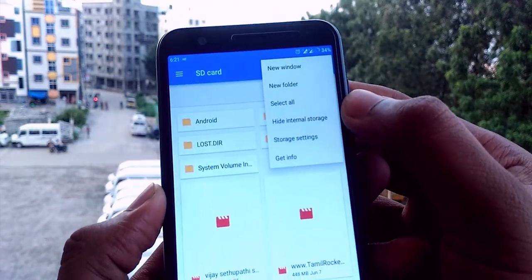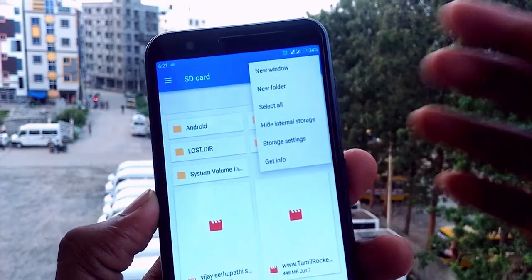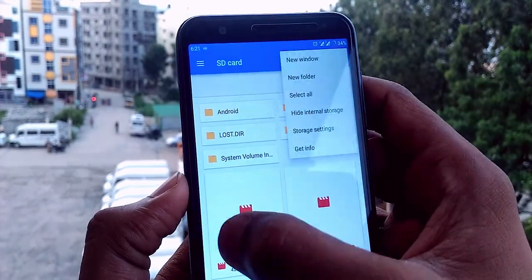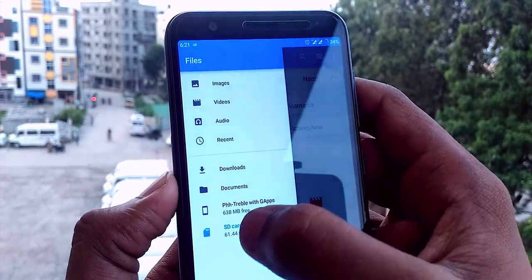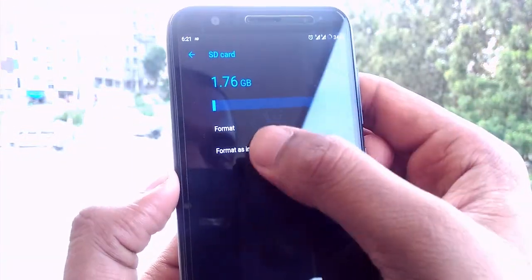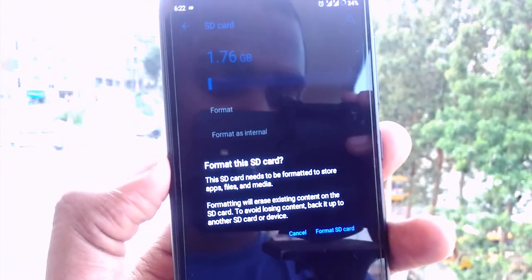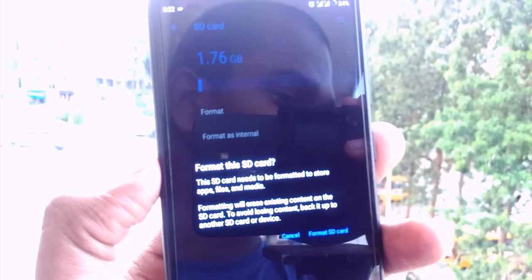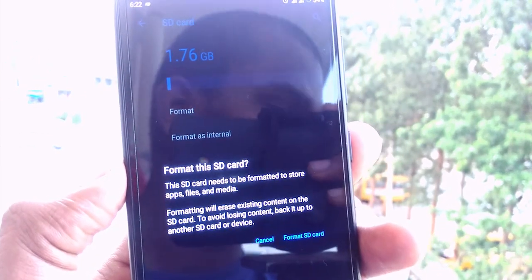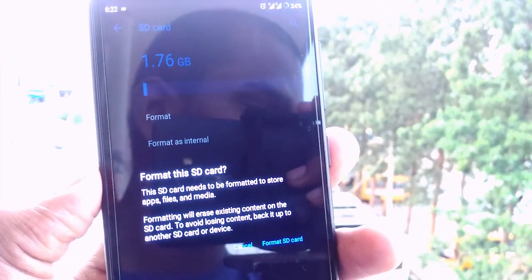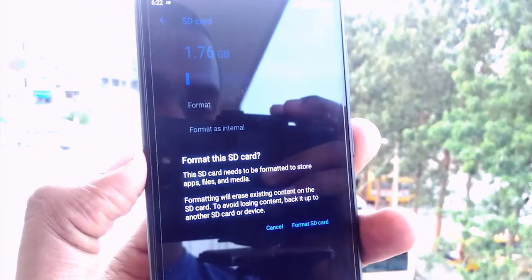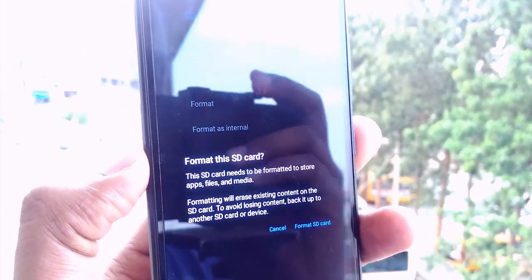This ROM also supports swapping external storage as internal storage by default. This option really helps if you have less internal storage, but it formats the entire SD card, so take a backup first. Also consider the SD card class — try it only if you have a Class 10 SD card, so all apps work well and smoothly.